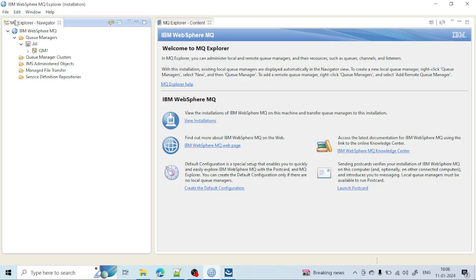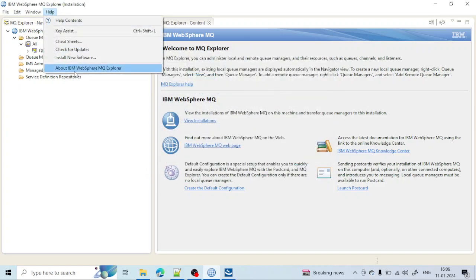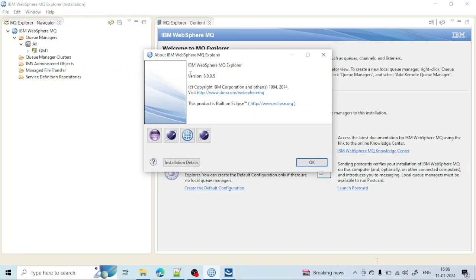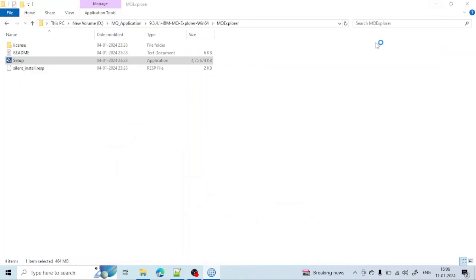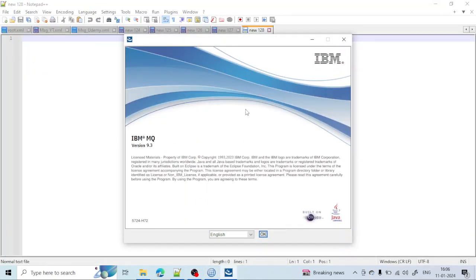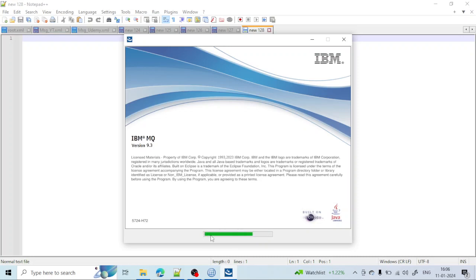This is the version 8 that we have worked on till now. You can check the version by clicking on Help > About. Currently we have migrated to 9.3 version, which is why I decided to install IBM MQ Explorer 9.3. Once the process reaches 100%, you will be prompted to choose the language. Select English and click OK.